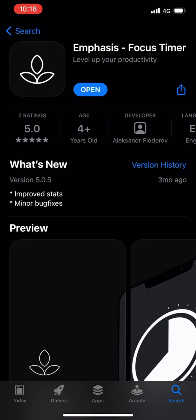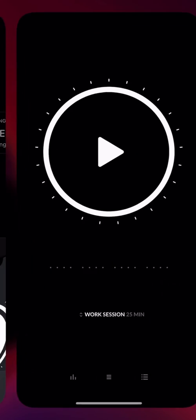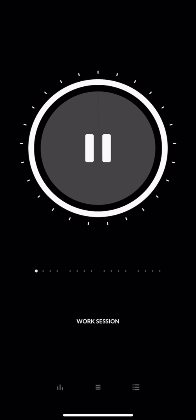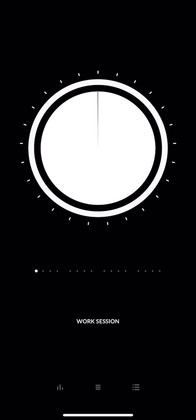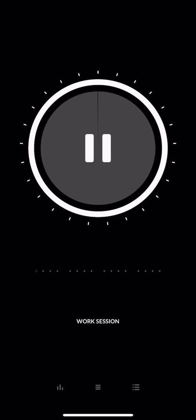When you first open the app you see this kind of minimalist timer, and the idea is that you can start and stop your timing.